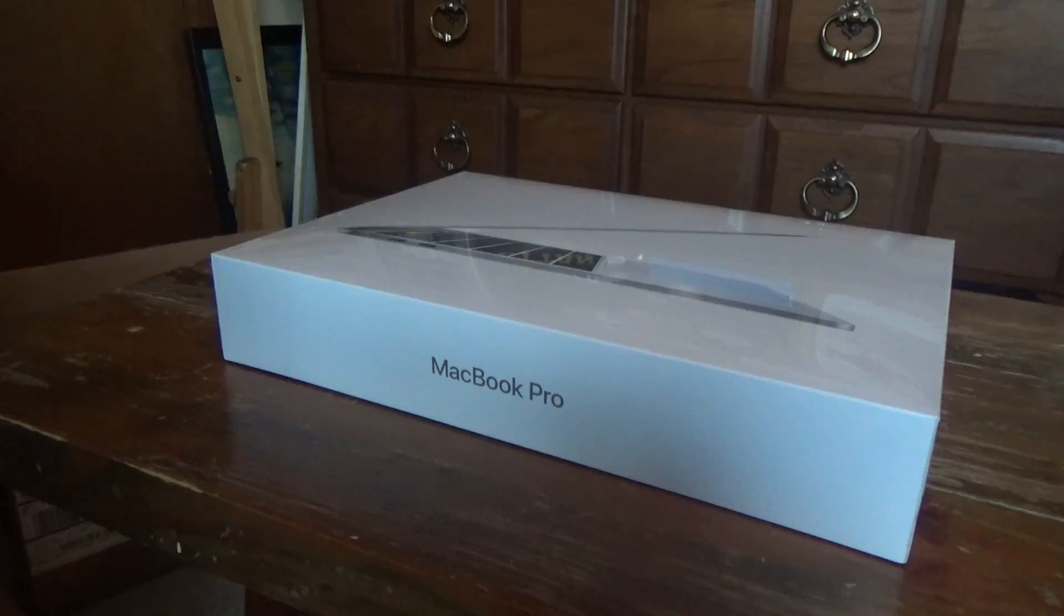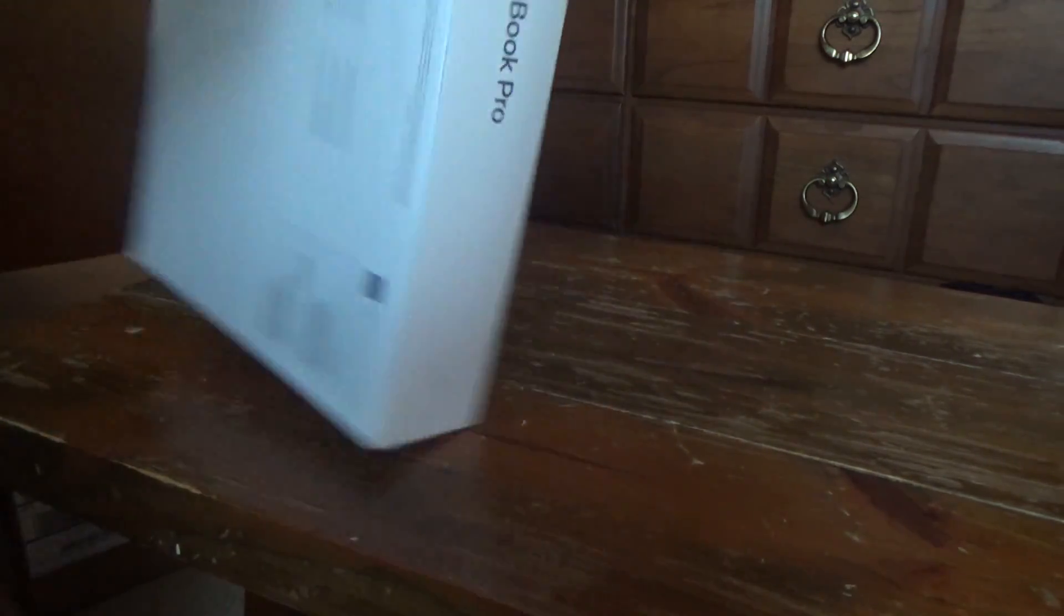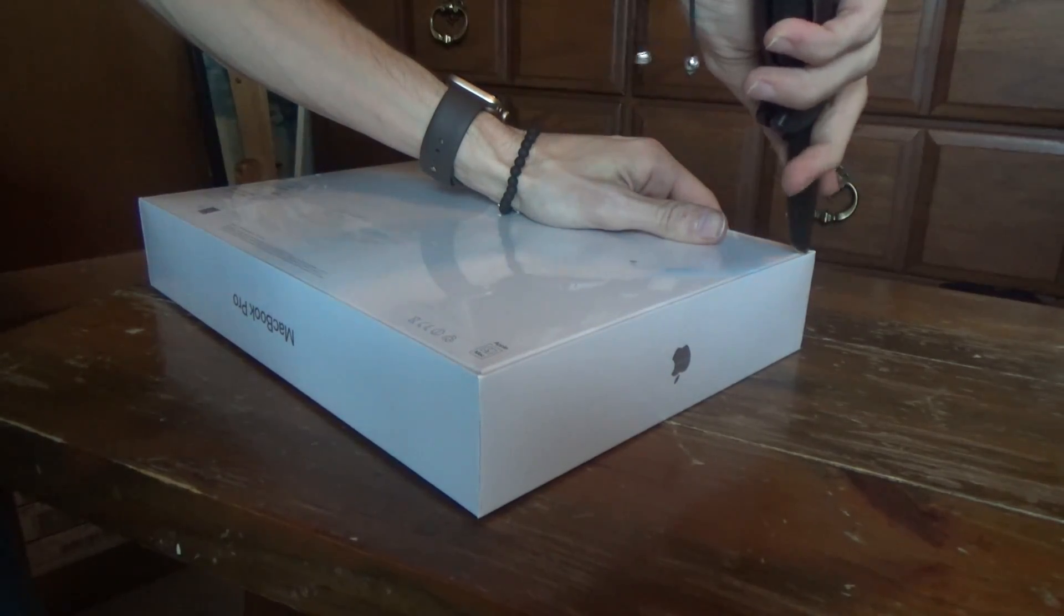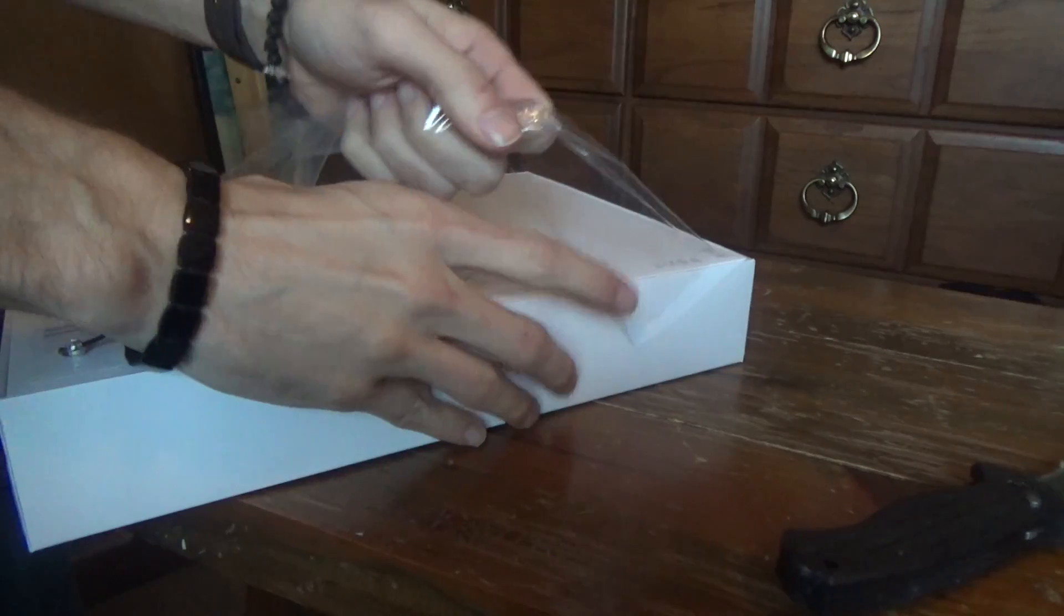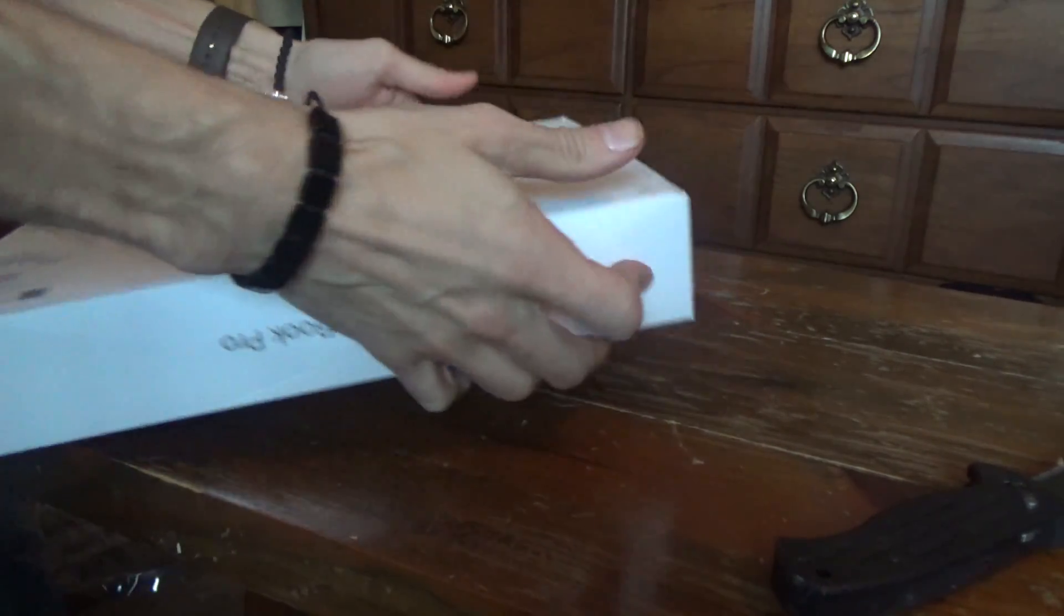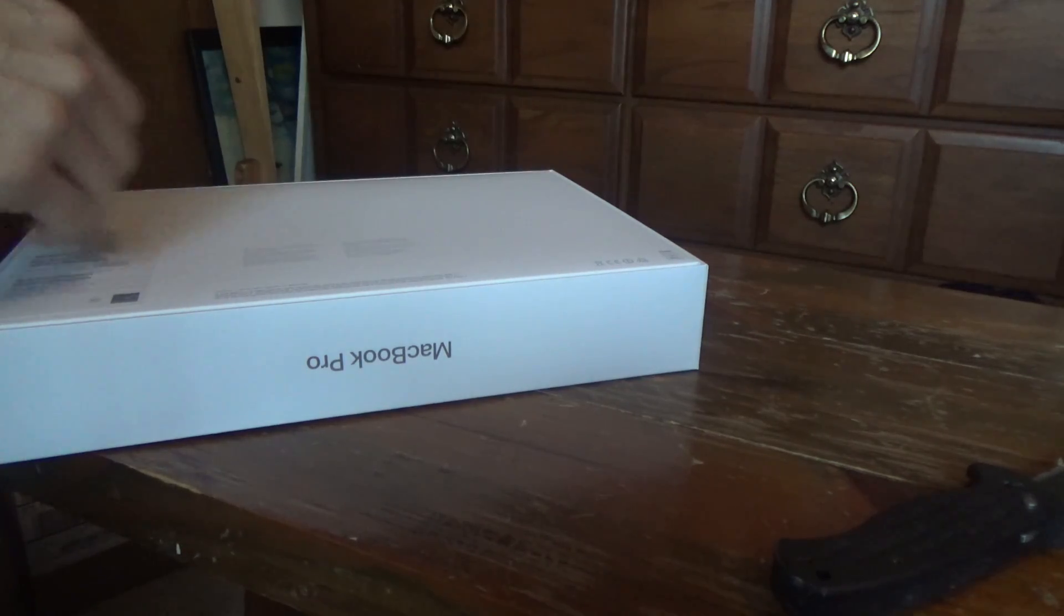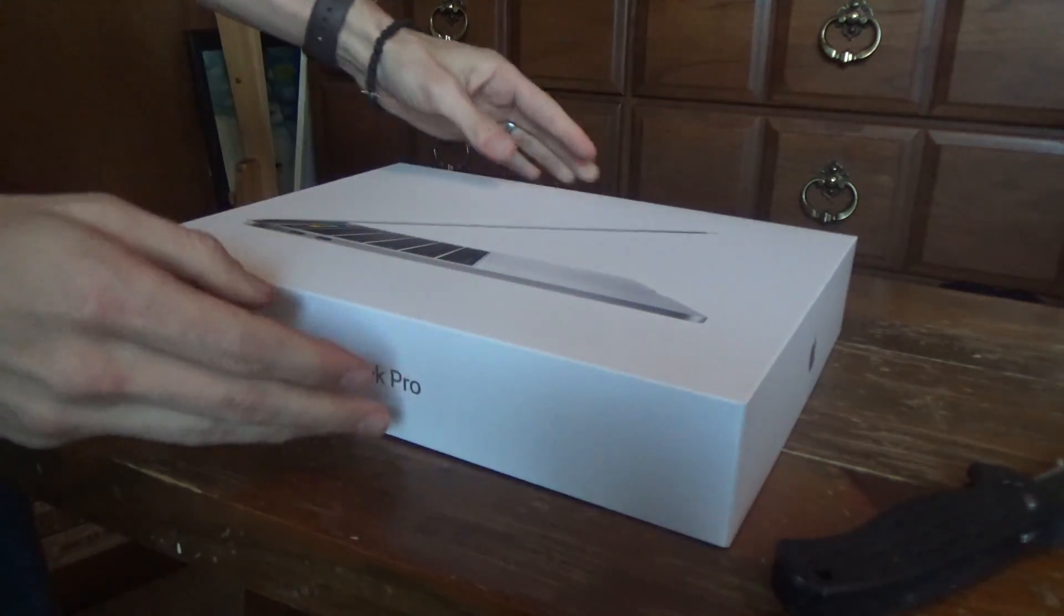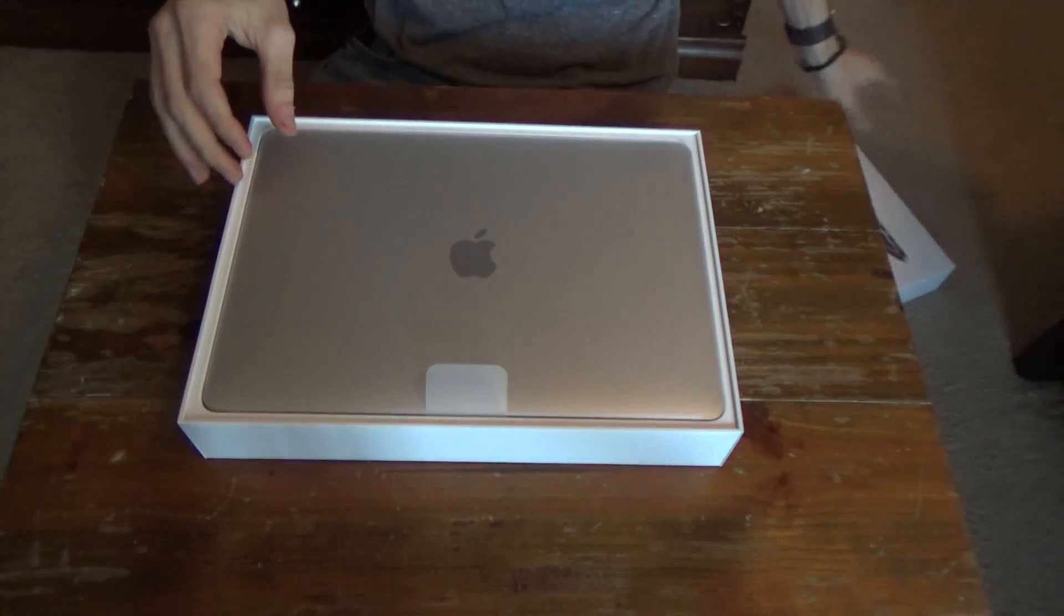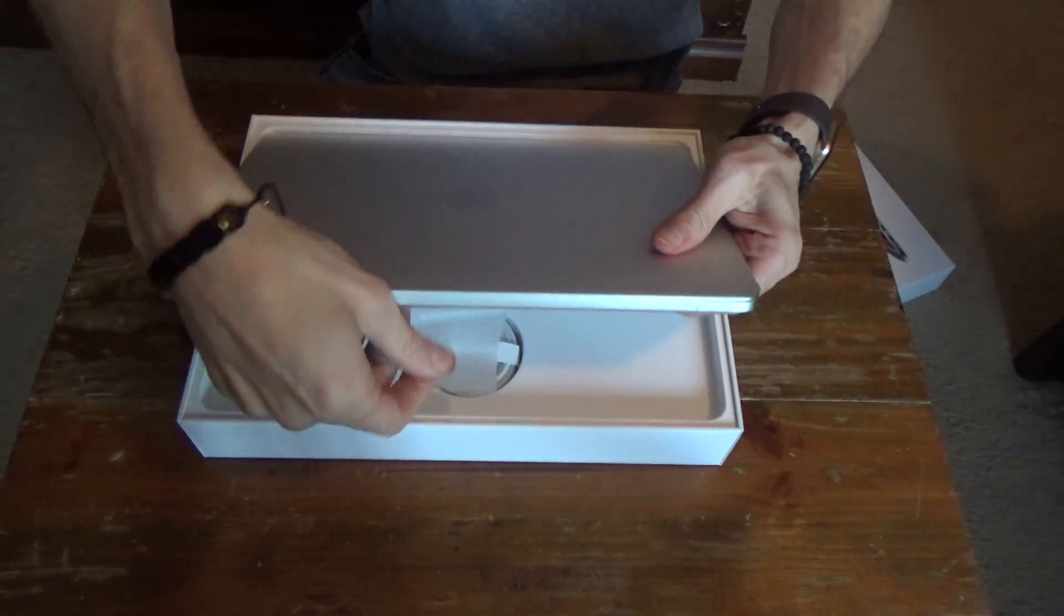Now let's open it up. Now that the film is removed, let's open it up and see what's inside. Here we have the MacBook Pro notebook.